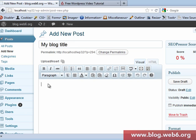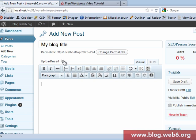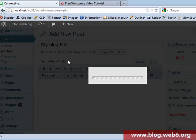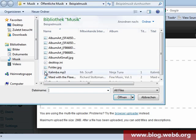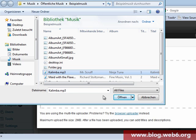If I'm going to upload any file - in this case I'm going to upload an mp3 file - as you can see it shows that maximum upload file size is 2MB. If I select files and choose this mp3 file and hit open...